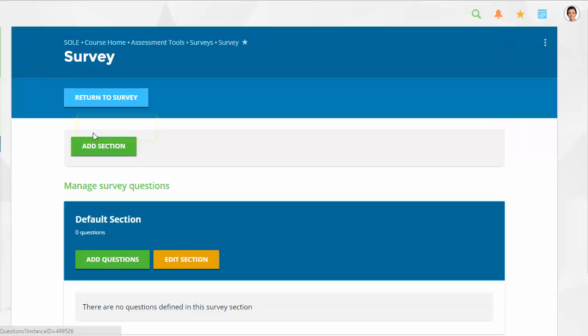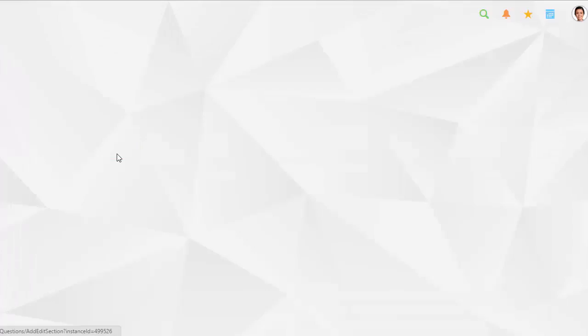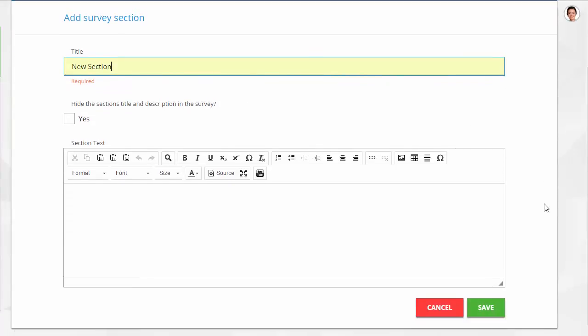This will take you to the Question Manager. Here you can choose to add multiple sections to a survey. Give the section a title and optional section text, then click Save.